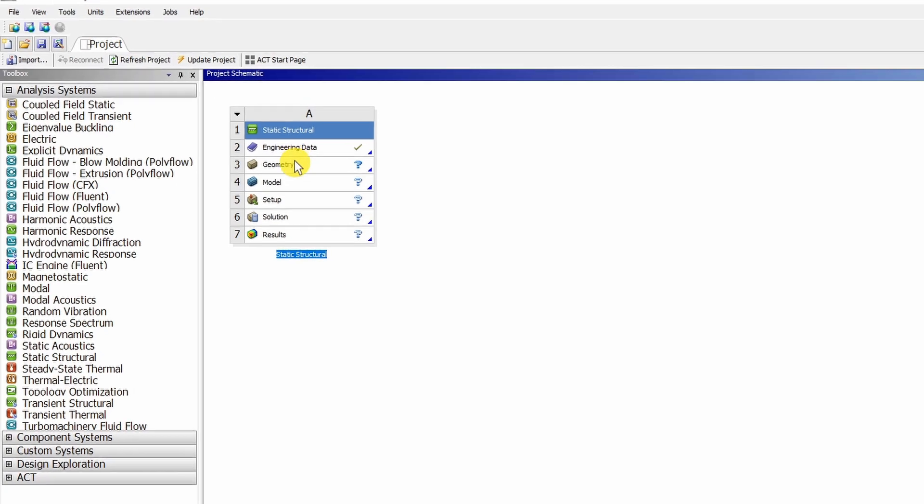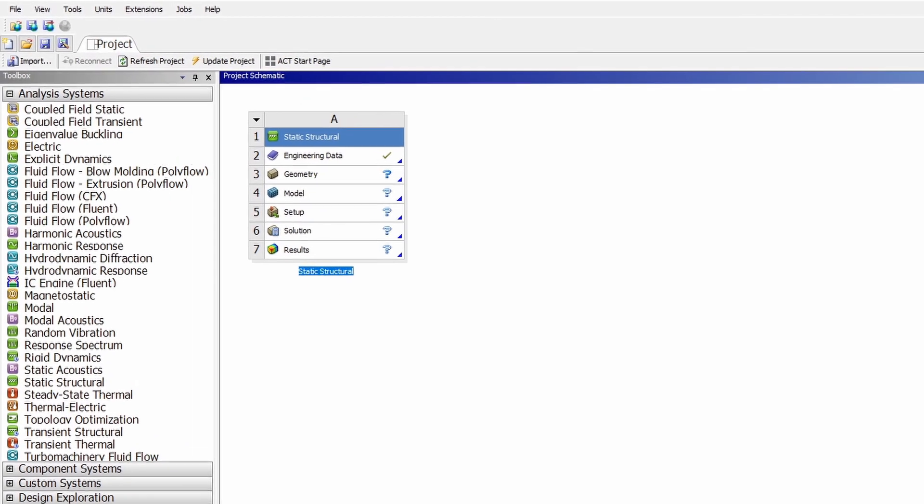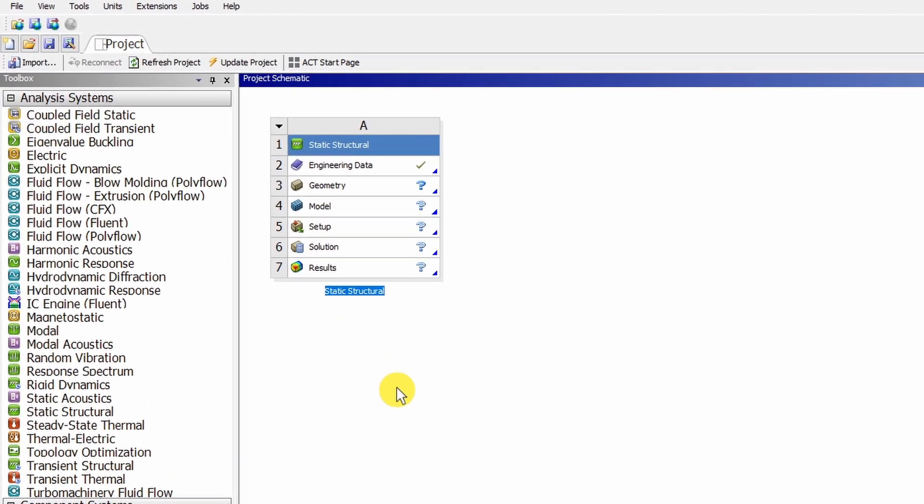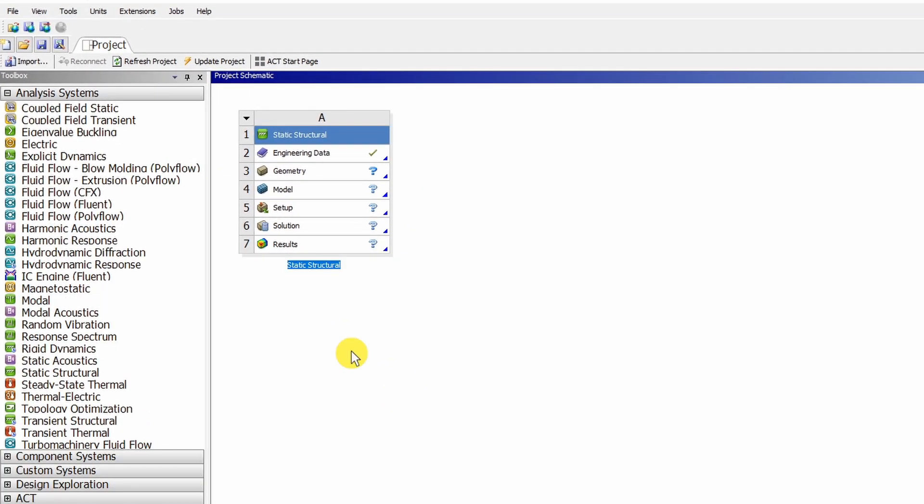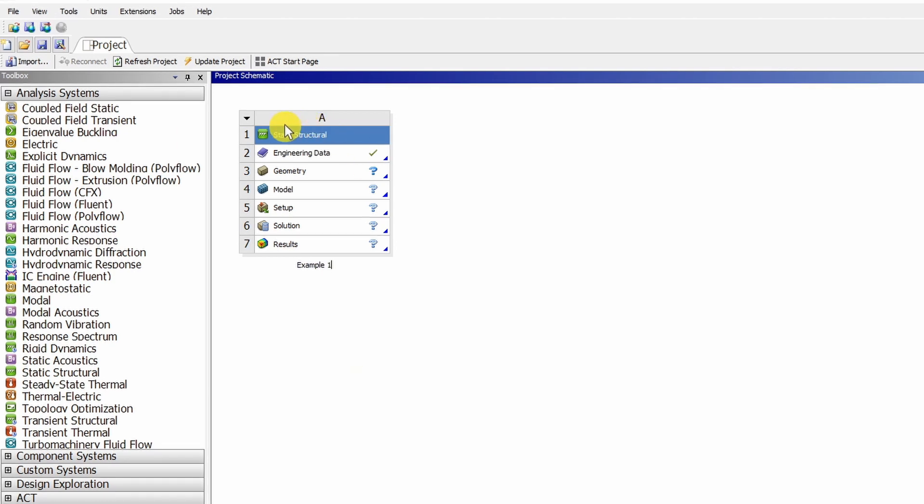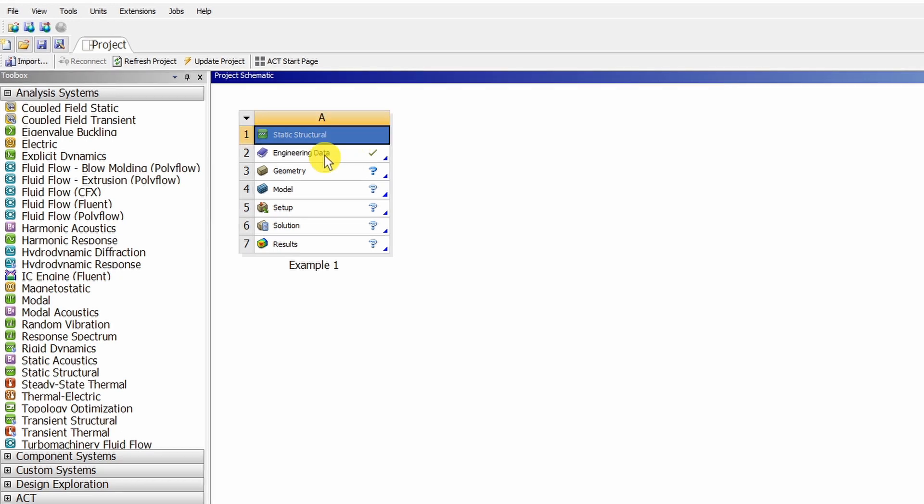Once you put it here, you can rename it. I am going to rename it as Example1. Now these are the 7 steps which we have to go through one by one. The first step is already done. We selected the static structural analysis type.